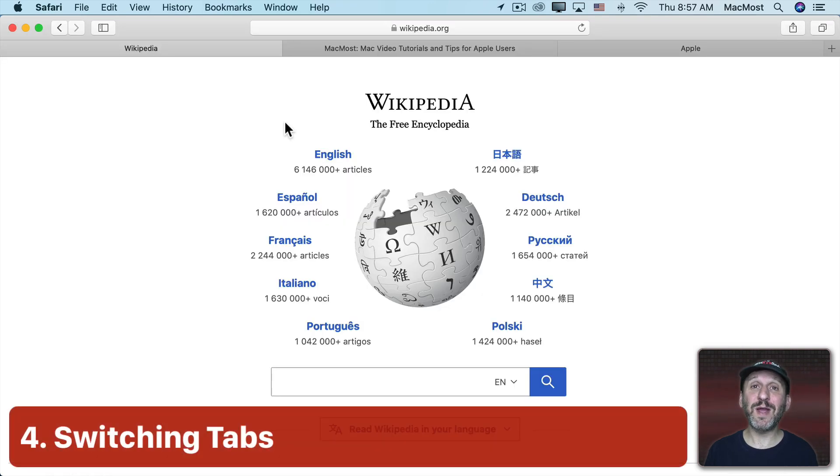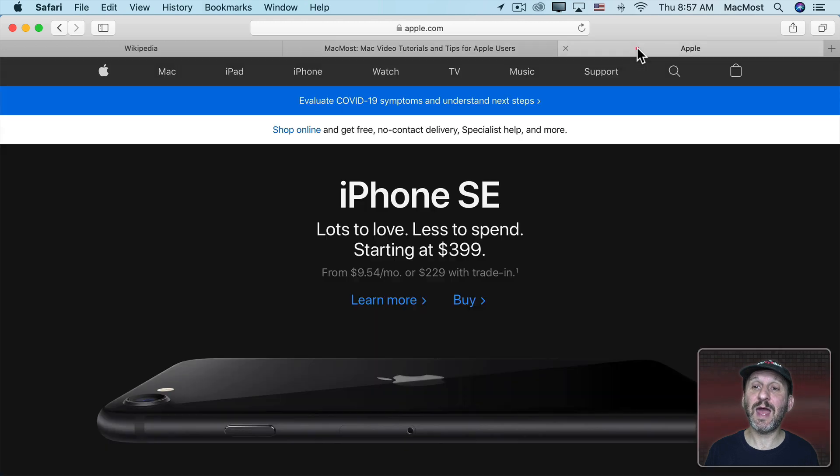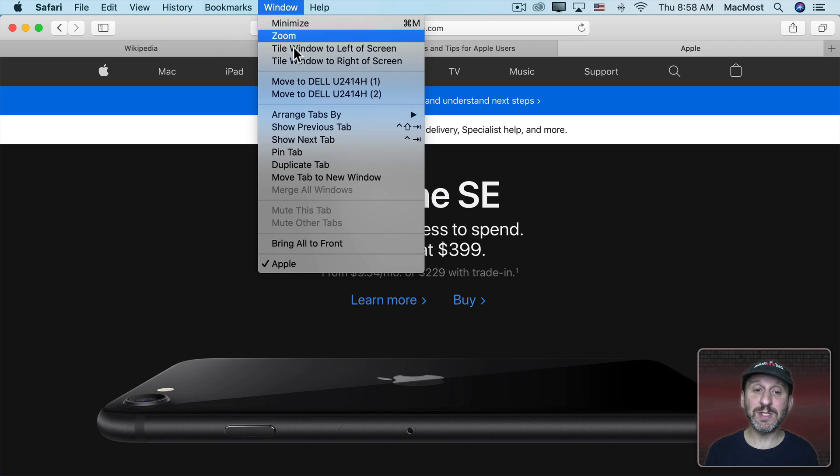Now there are many different ways to switch tabs. One, of course, is simply to click on the tab at the top but you can also use some keyboard shortcuts. Go to Window you'll see those.